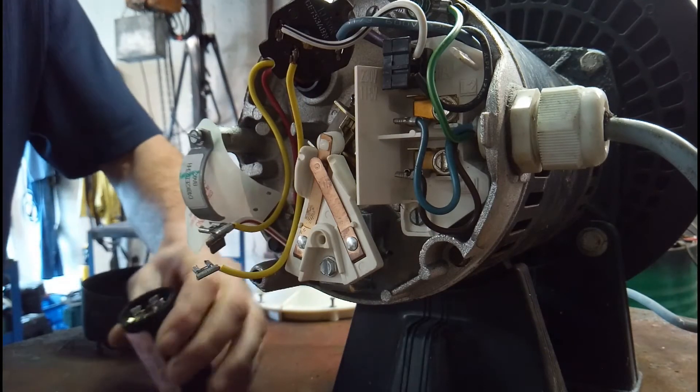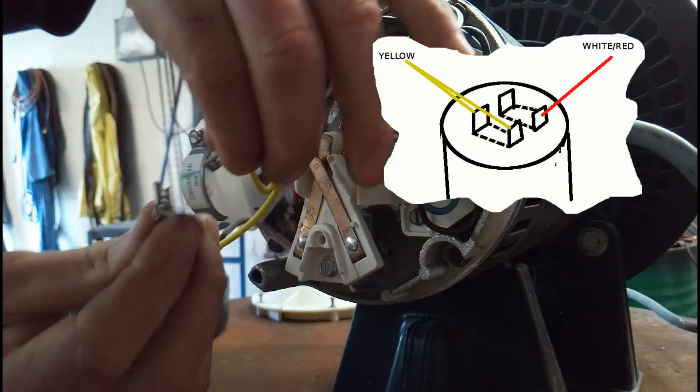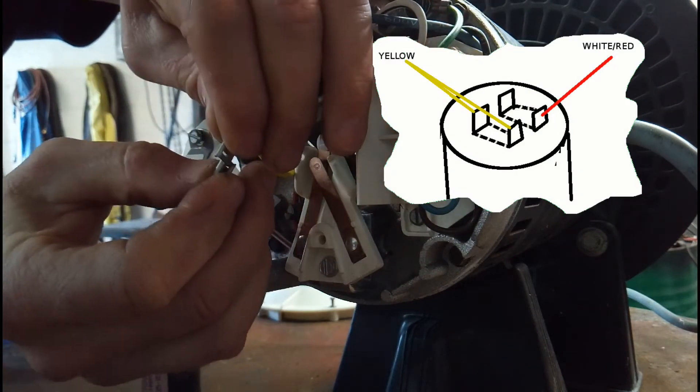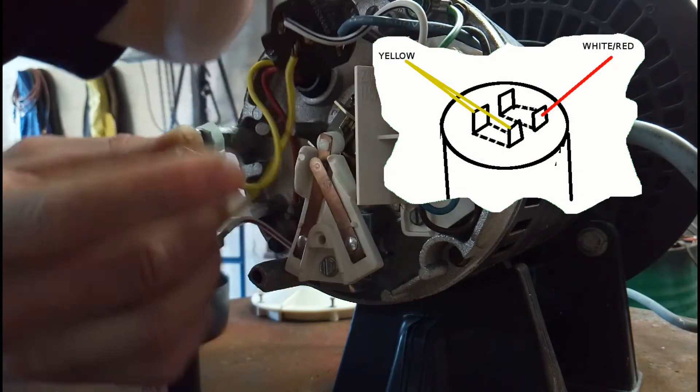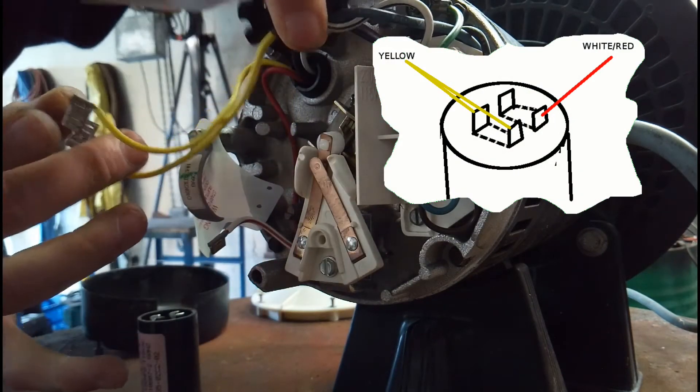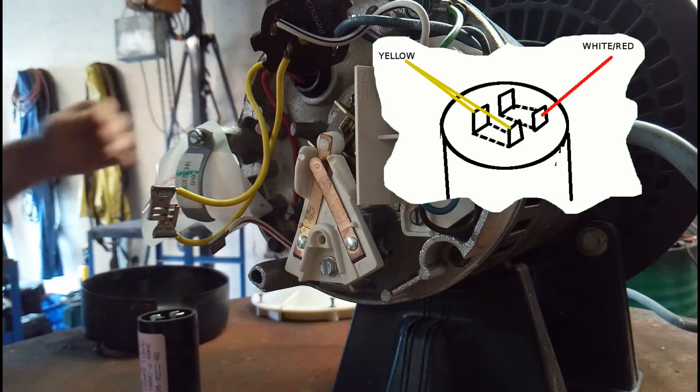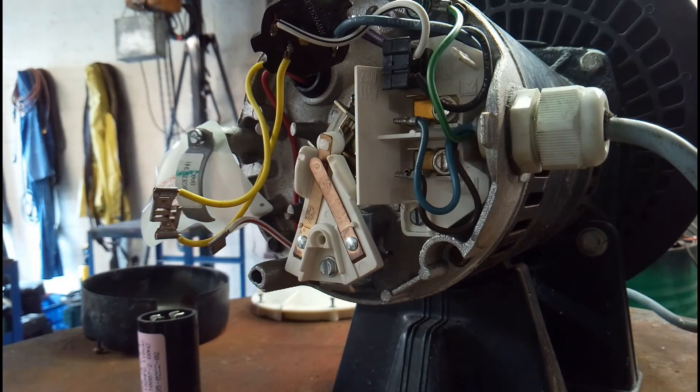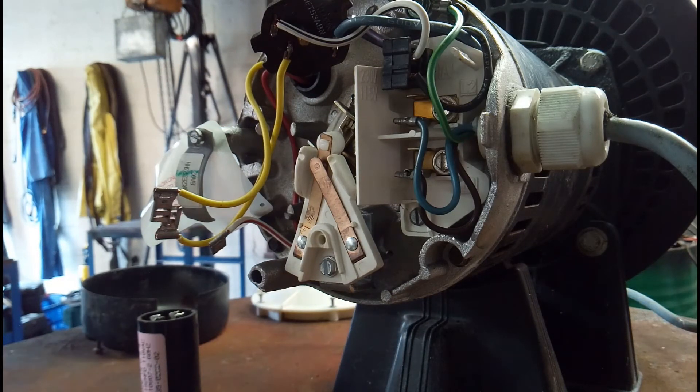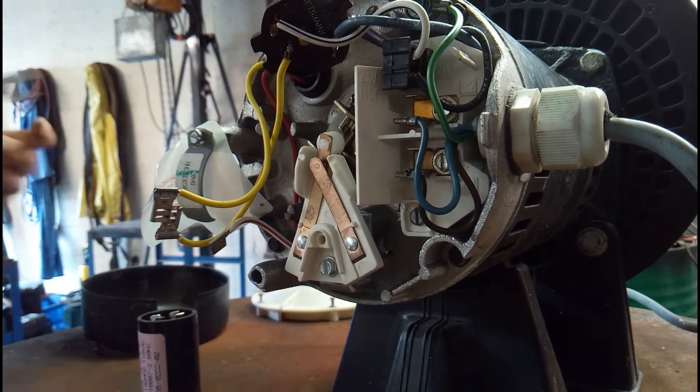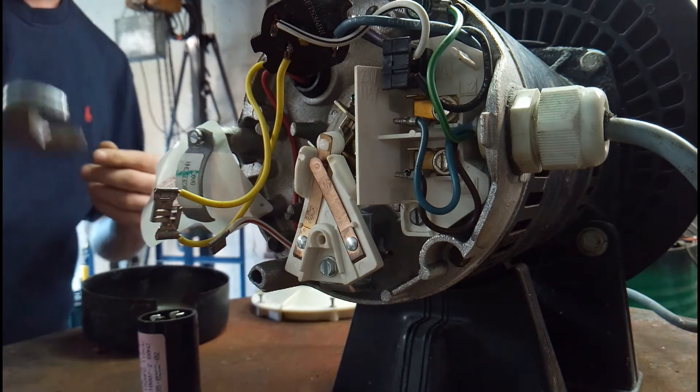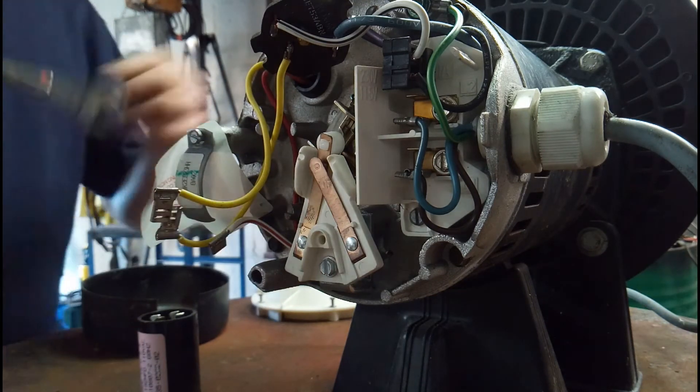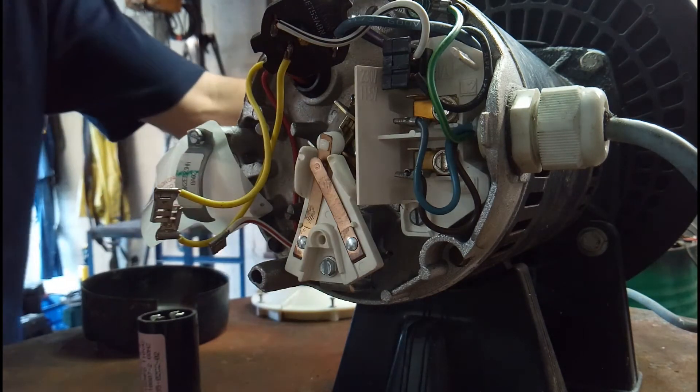I've drawn a little picture of the capacitor here. Even though it's got four studs, there are just two pairs. The yellow wire goes to one side and the white with the red stripe goes to the other.